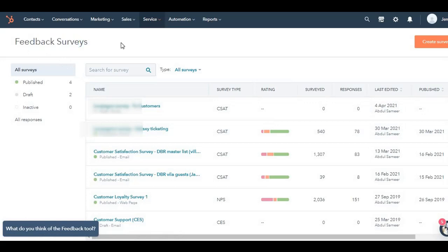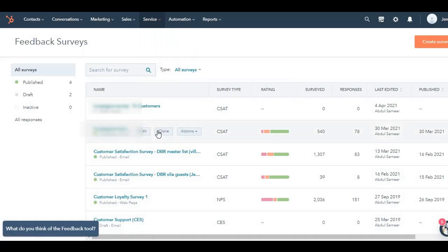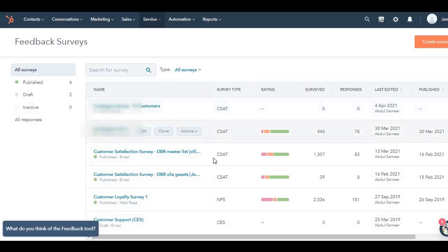In the previous video, I discussed the tickets tool. Further down, you will find the feedback surveys. If you click over here, this page will open up. As you can see, I already have some surveys up and running.